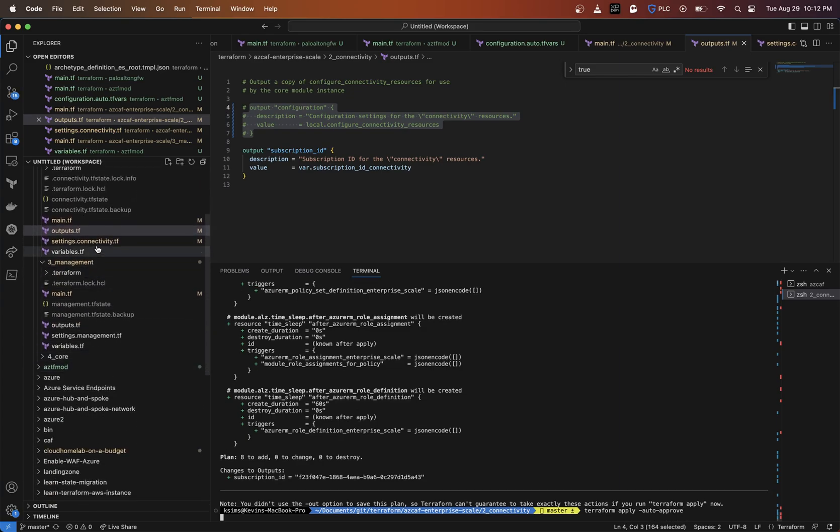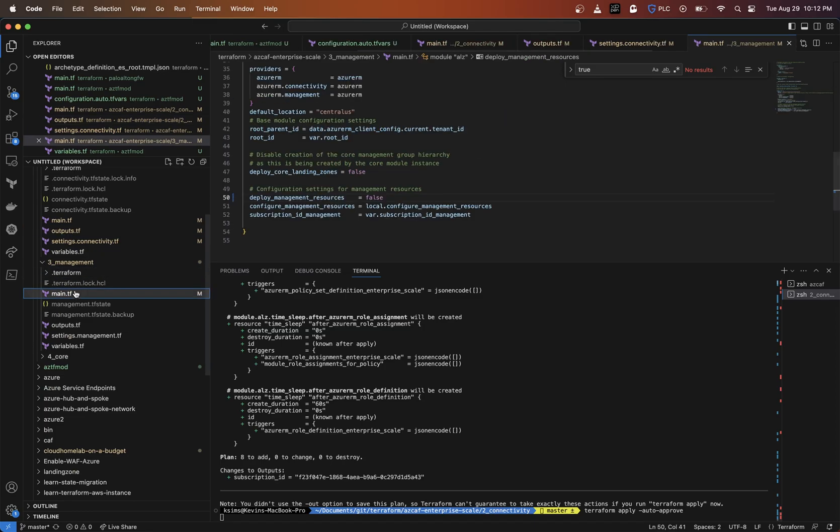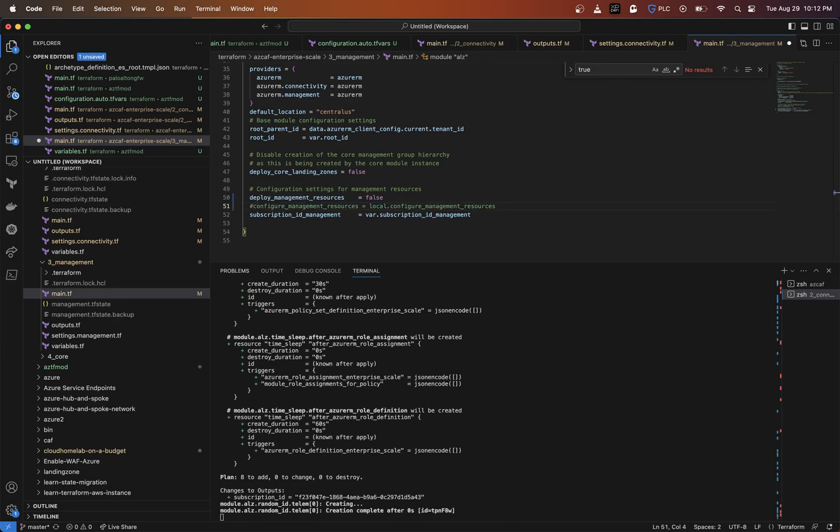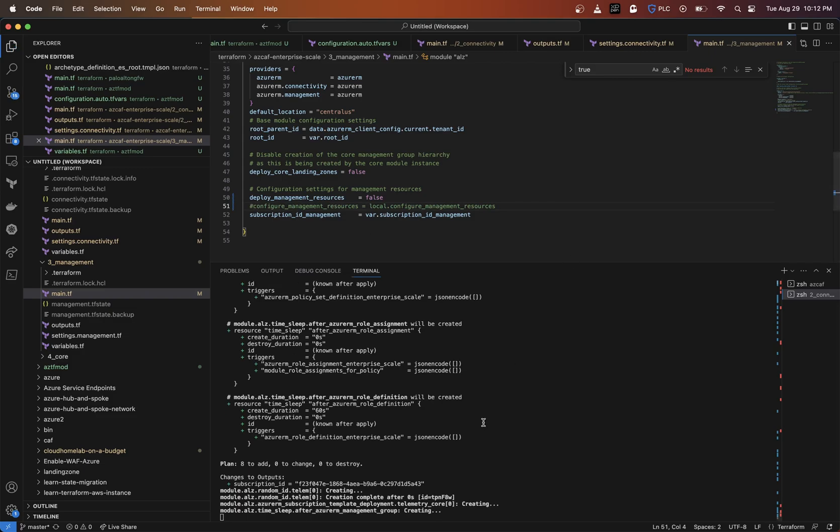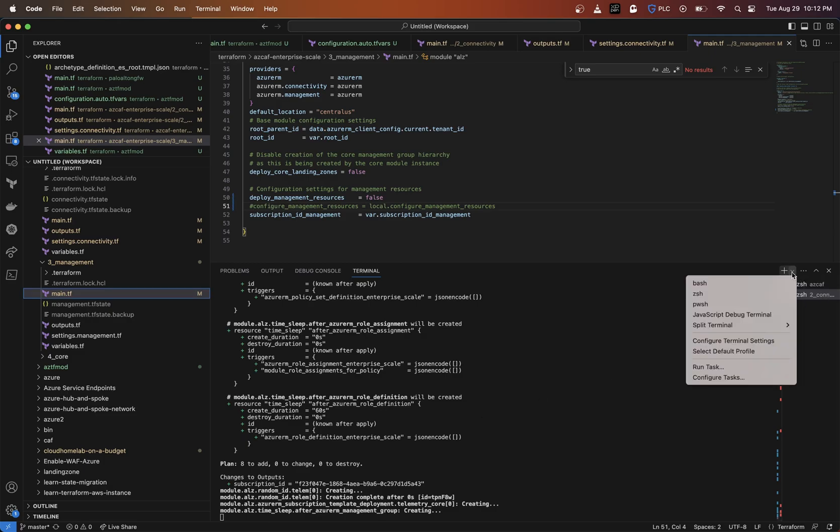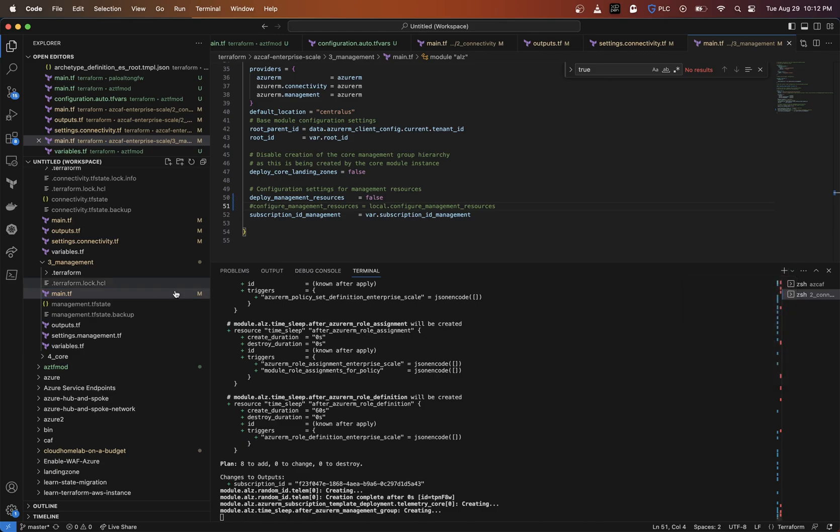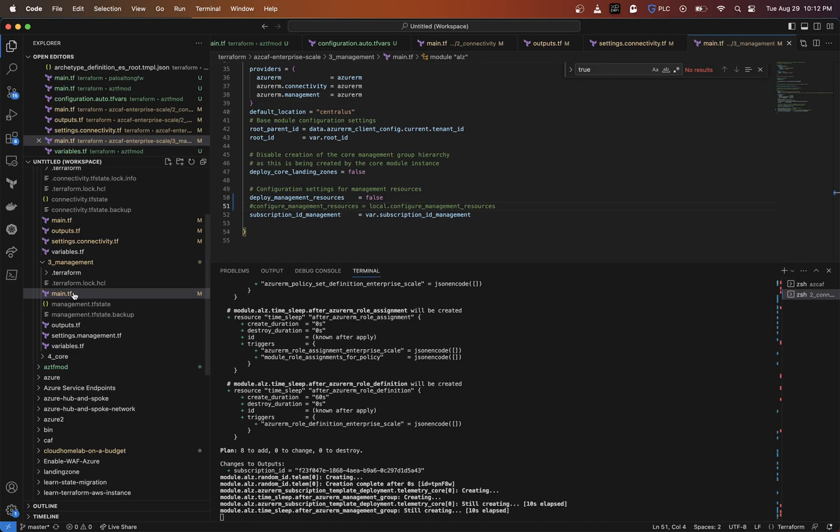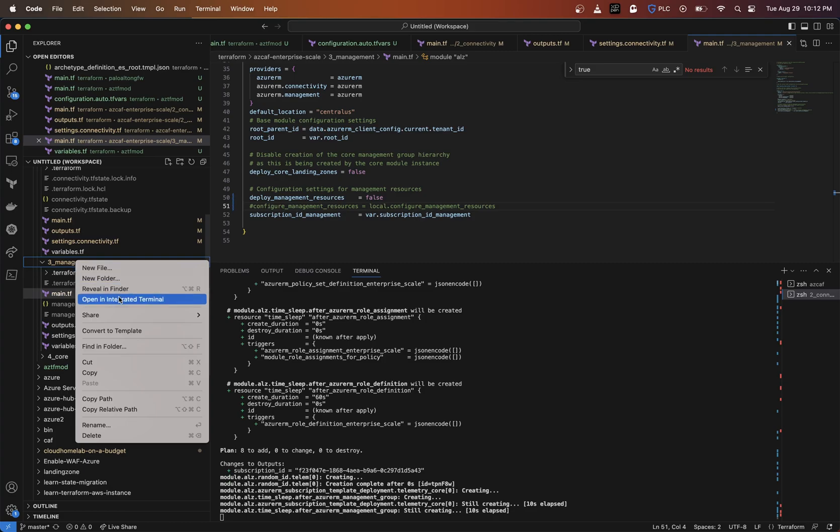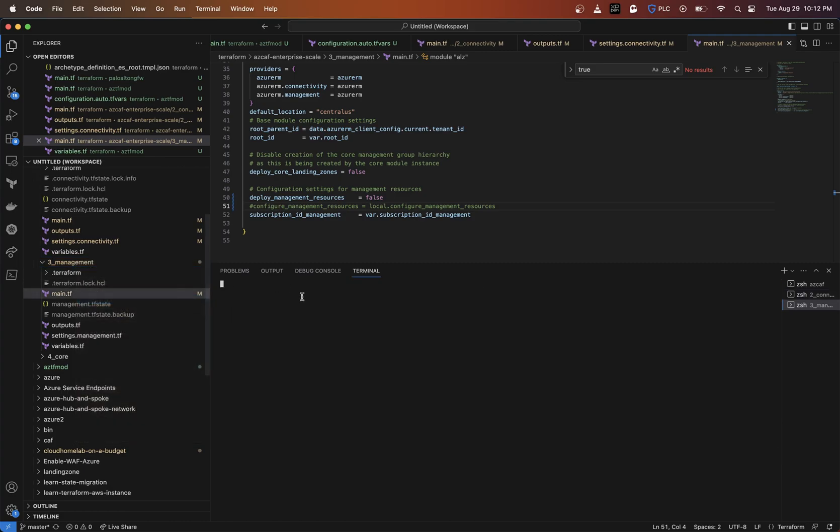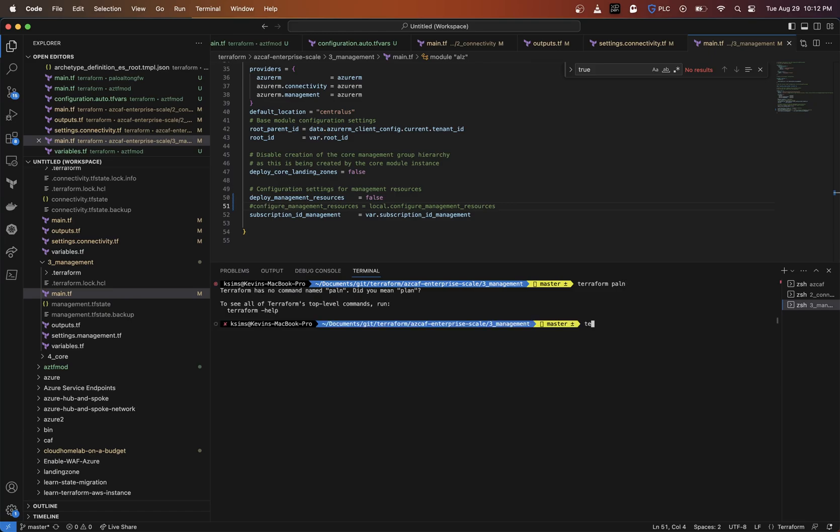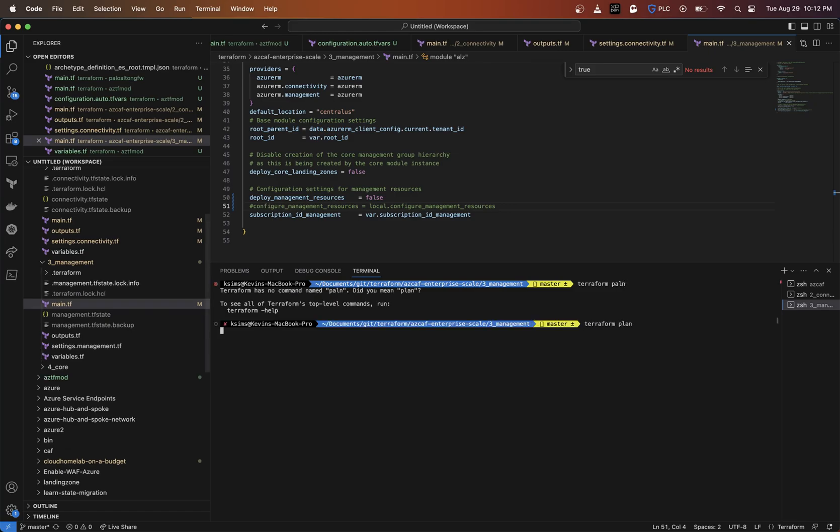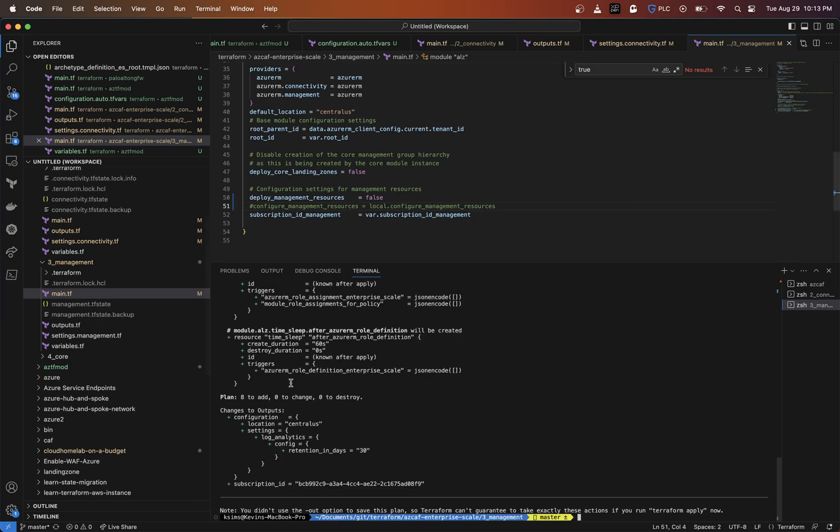If I go into my management, configure management resources, we're also going to set that to nothing there. Let me open up another terminal. Let's run it. This should be the same way - should just output it. Then we're going to do a terraform apply.